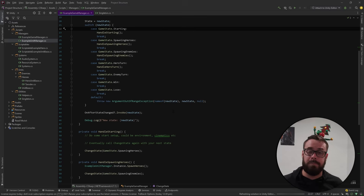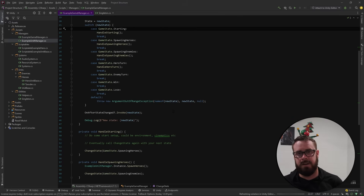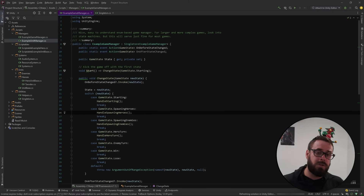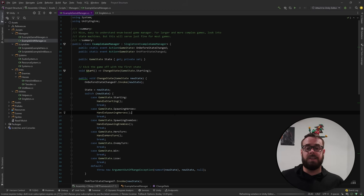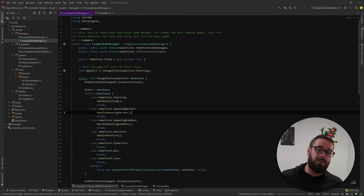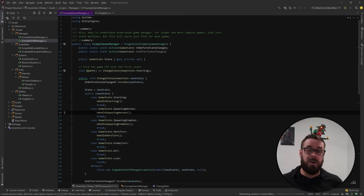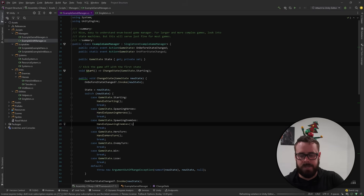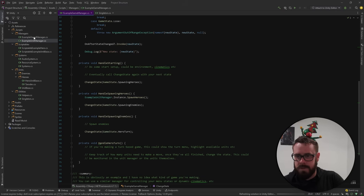This is a nice basic enum-based Game Manager that will work for 90% of small to medium games. If you're making something complex like GTA, this will have some scaling issues and you might want to look into a state machine instead. But honestly, for 90% of games a solo or small team developer is going to build, this is good.